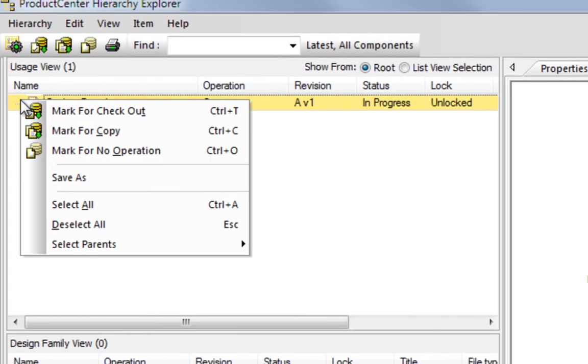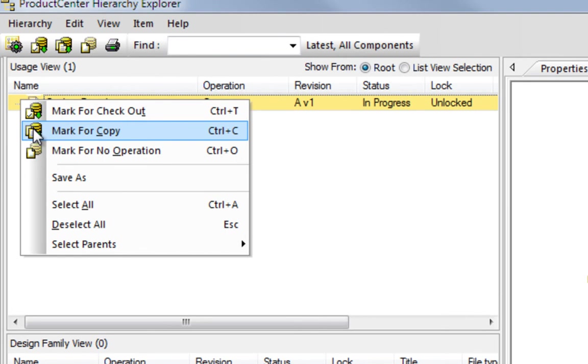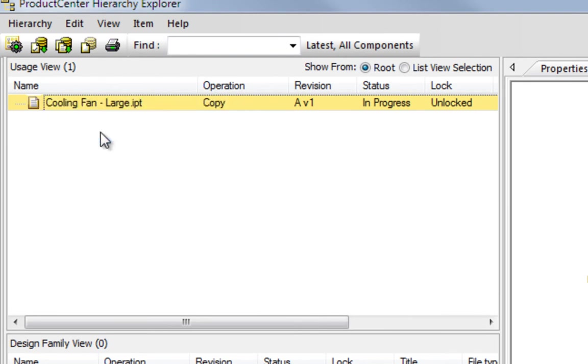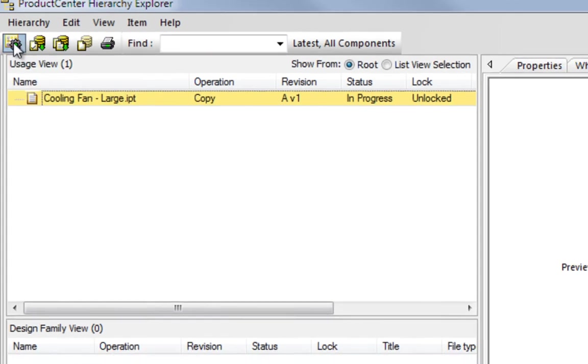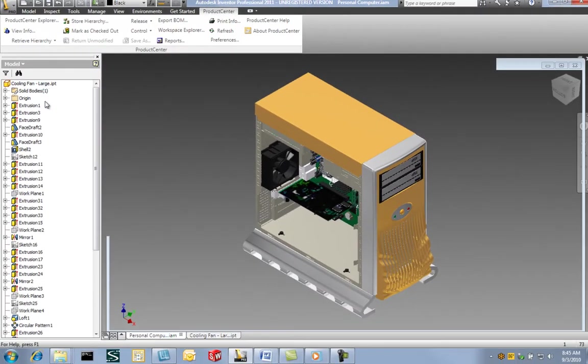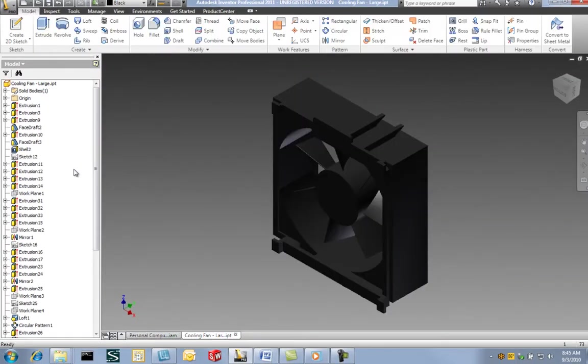Additionally, the user can choose to check out the files in advance or retrieve a read-only copy at this time. Clicking on this icon completes the retrieval process and delivers the files directly to my local work folder and opens them for me in Inventor.